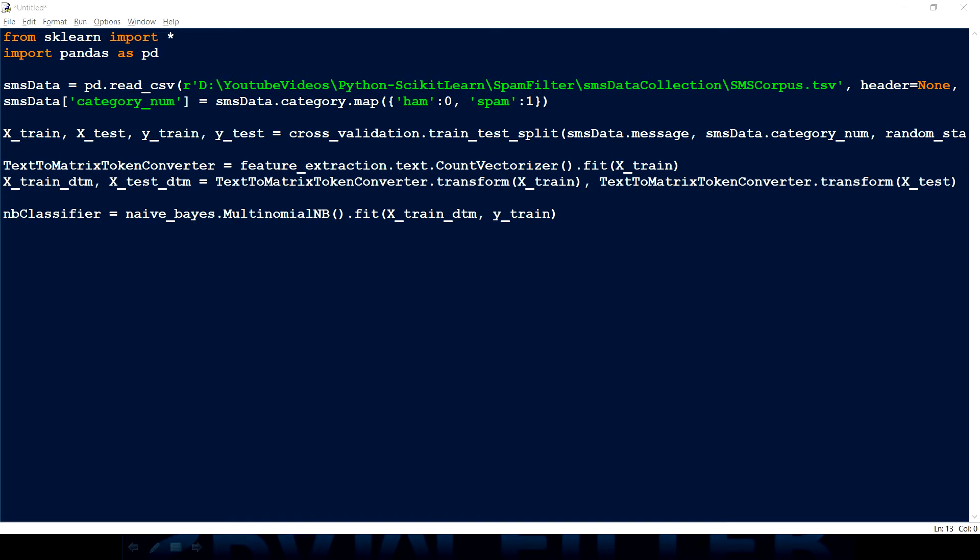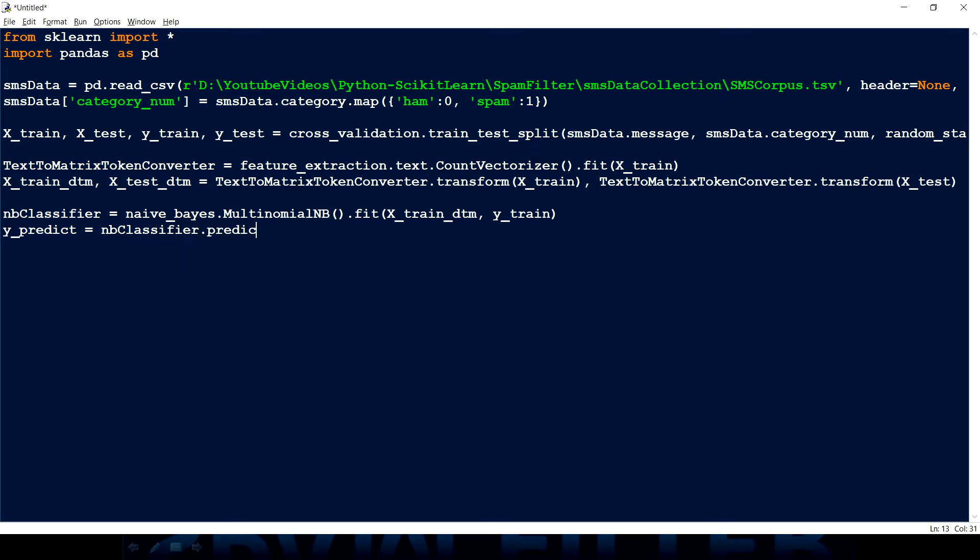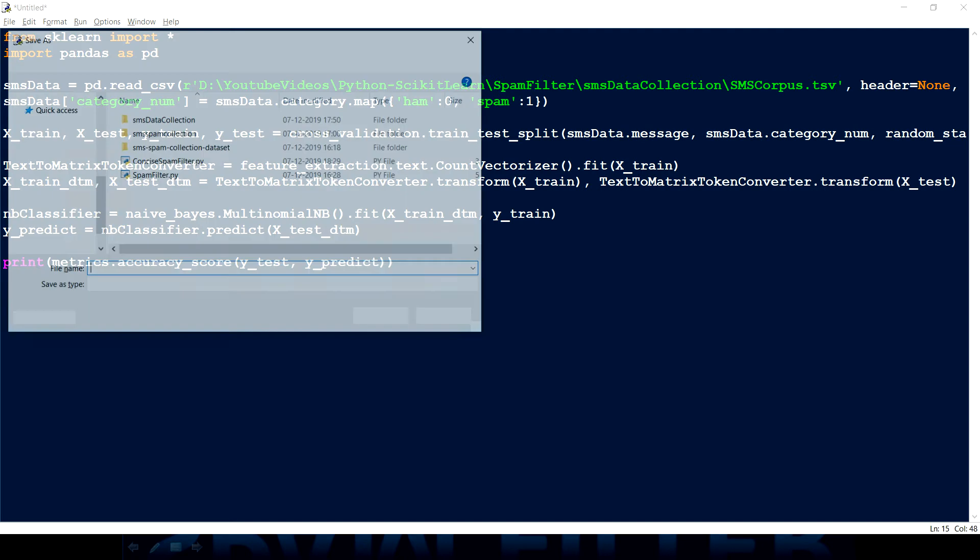Now we have to predict. So for predicting what we can do is predict equals to NB_classifier.predict function. And what does it need? It needs X_test data, X_test_DTM. So I can pass this. And then what I can do is I can quickly print. So I have already written a small code. So now I'm going to use a metrics module inside that we have accuracy_score. Then we're going to give y_test and y_predict. y_predict is something which our model is predicted and y_test is the actual value. So now it will give us an accuracy.